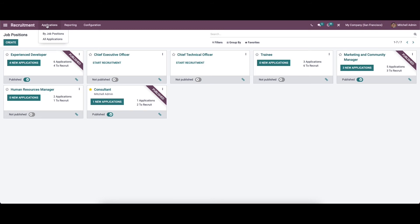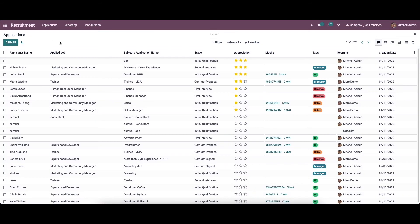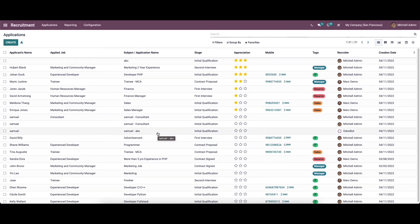Now let's move on to the application tab from the main menu, where you can see two options: 'By Job Positions' and 'All Applications'. This tab is designed to control, manage, and get details of all job applications for suitable job positions in the recruitment process. By clicking on 'All Applications' you will get information on various candidates who applied for different positions.